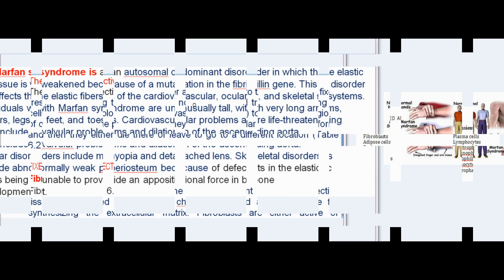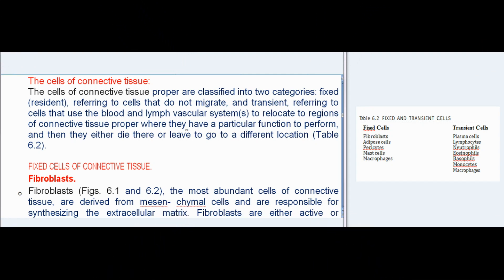The cells of connective tissue proper are classified into two categories: fixed (resident) cells, referring to cells that do not migrate, and transient cells, referring to cells that use the blood and lymph vascular systems to relocate to regions of connective tissue proper where they have a particular function to perform, and then either die there or leave to go to a different location.